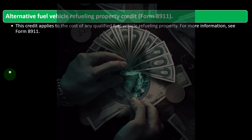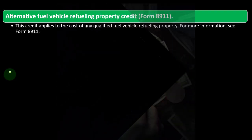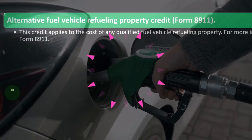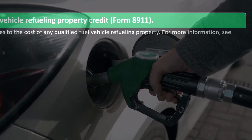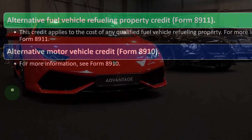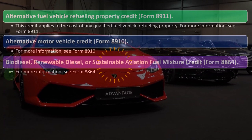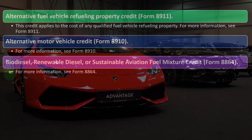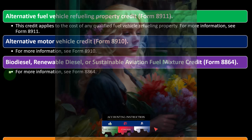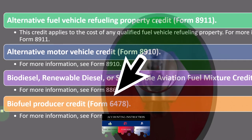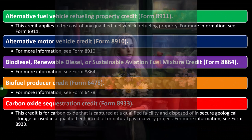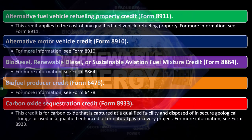The Alternative Fuel Vehicle Refueling Property Credit is on Form 8911. This credit applies to the cost of any qualified fuel vehicle refueling property. The Alternative Motor Vehicle Credit is on Form 8910. The Biodiesel, Renewable Diesel, or Sustained Aviation Fuel Mixture Credit is on Form 8864. The Biofuel Producer Credit is on Form 4678. The Carbon Oxide Sequestration Credit is on Form 8933. This credit is for carbon oxide captured at a qualified facility and disposed of in secure geological storage or used in a qualified enhanced oil or natural gas recovery project.